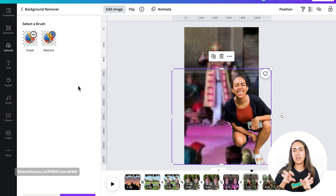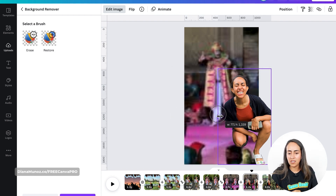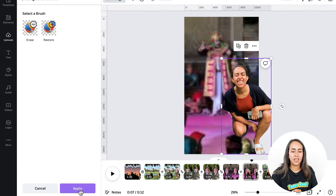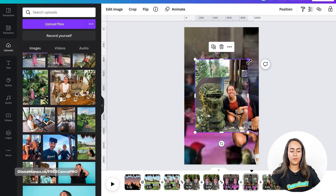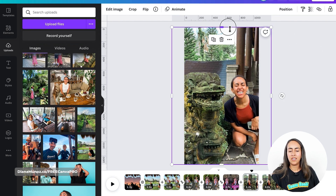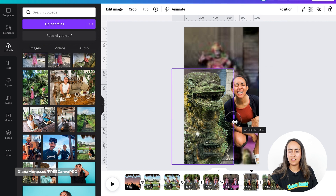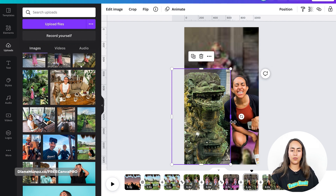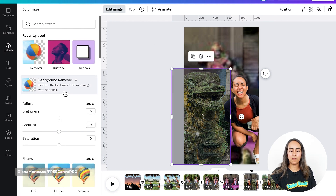As I already mentioned, in this case I have two elements that I can separate so I have more movement in this animation. I'm going to separate my body and then the dragon that I have on the left-hand side of the photo. I'm going to crop this image, Apply, and then insert the photo again. This time I'm just going to use the section on the left-hand side — this dragon that we see here. Edit Image, Background Remover.